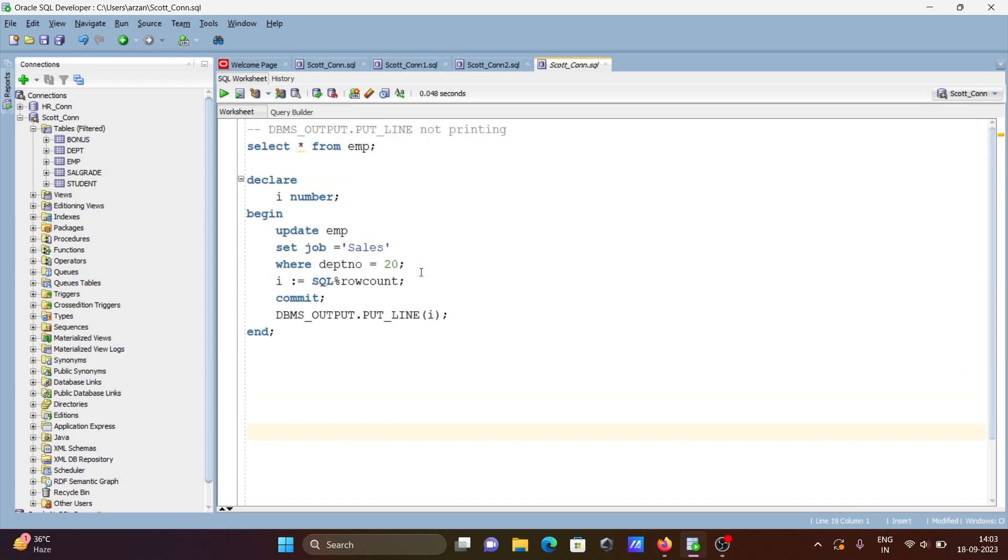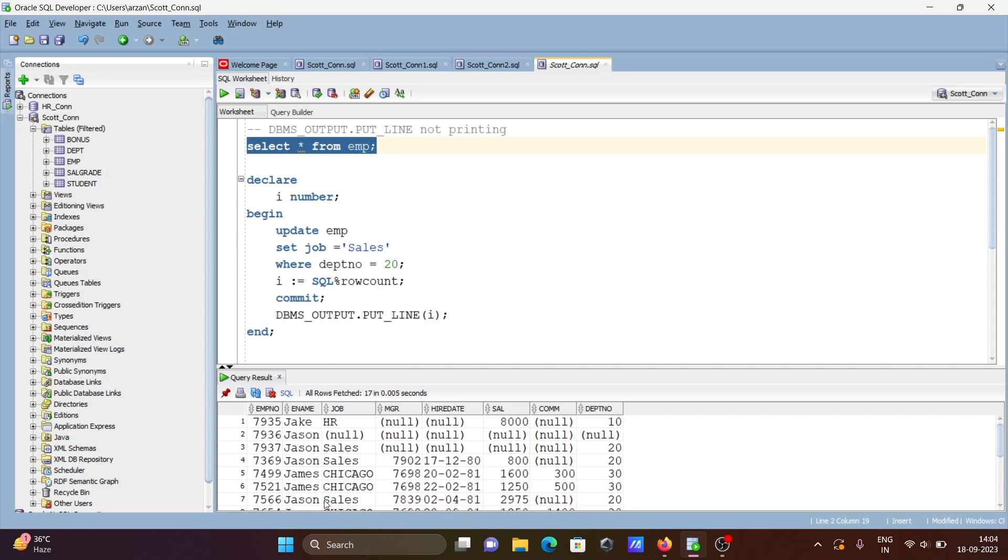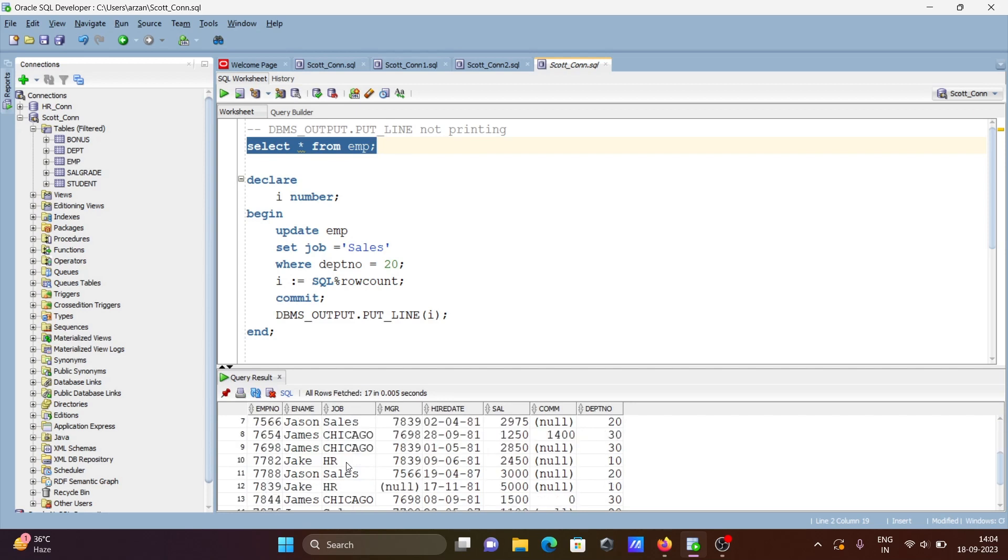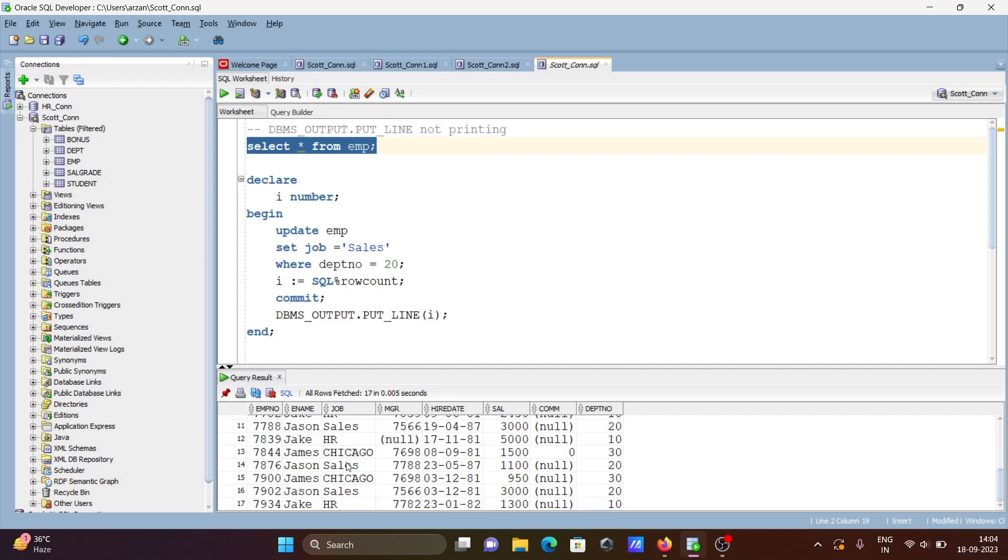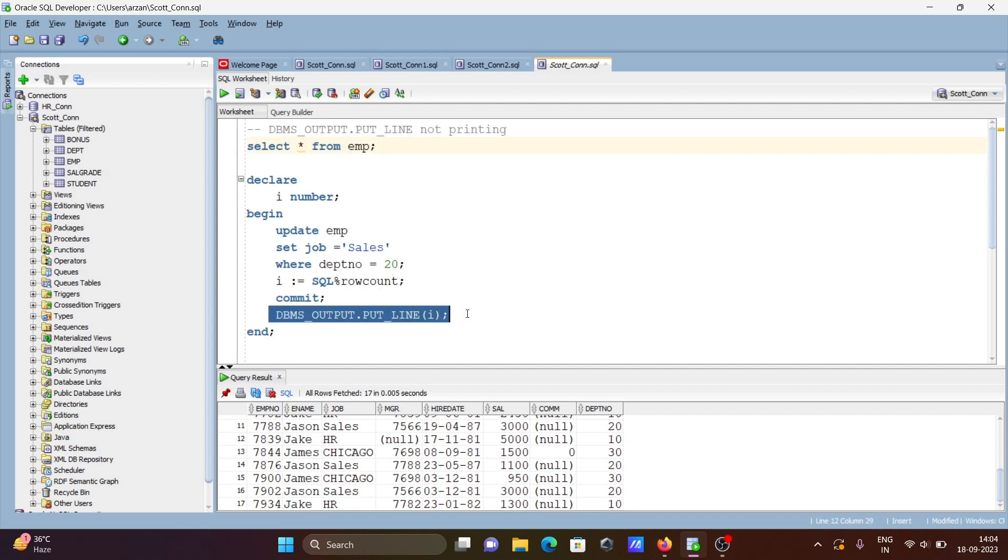Next, if I run this table, you can see where dept 20, sales updated. Wherever dept 20, sales updated, but I'm using DBMS_OUTPUT.PUT_LINE and it's not printing anything.